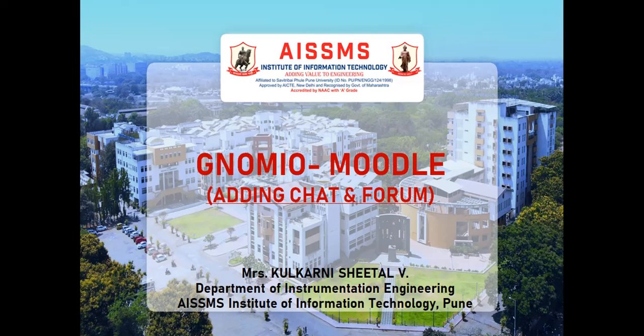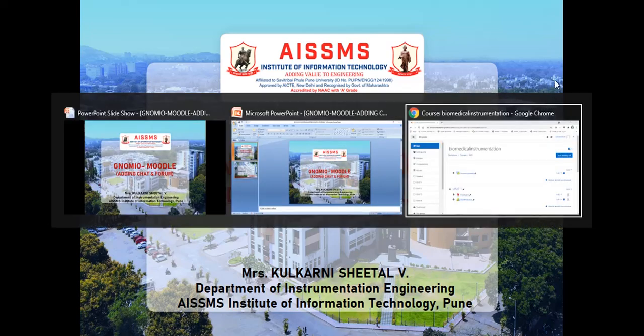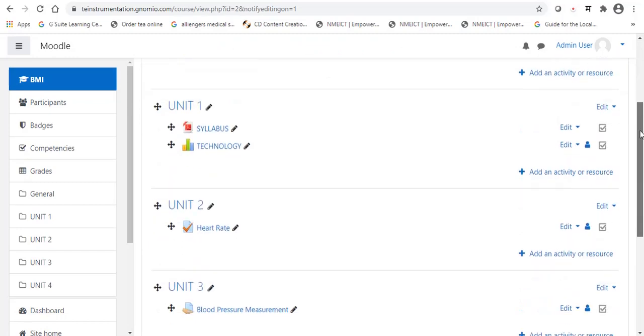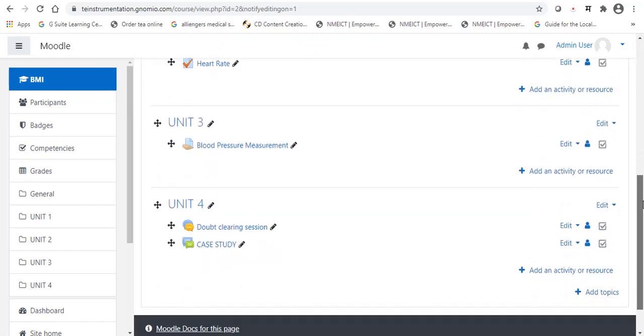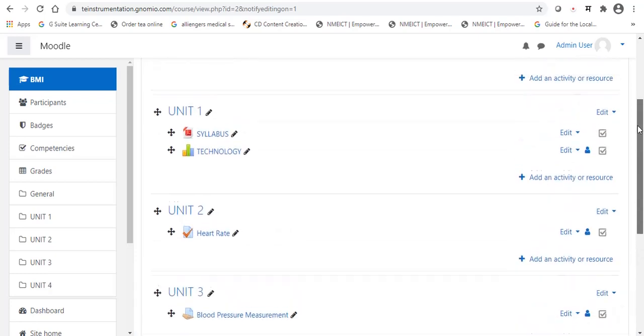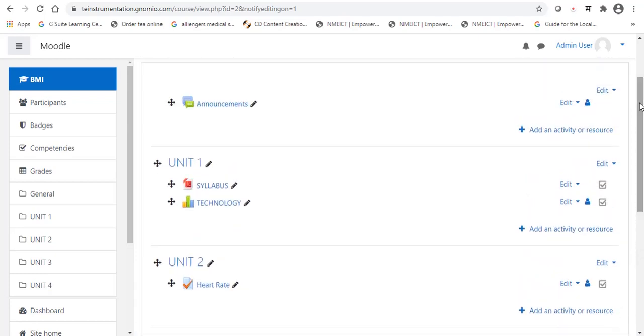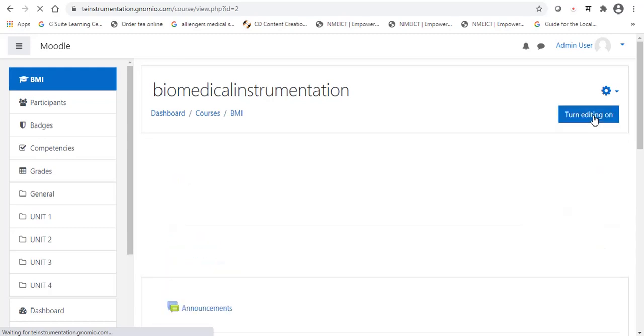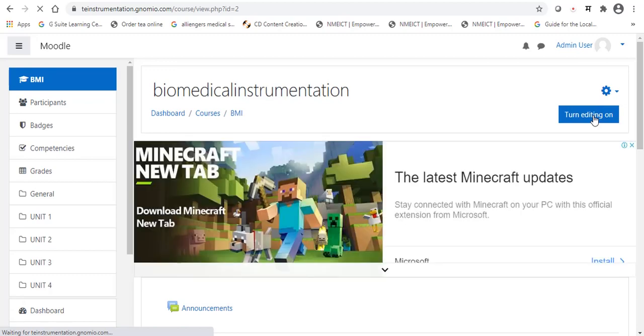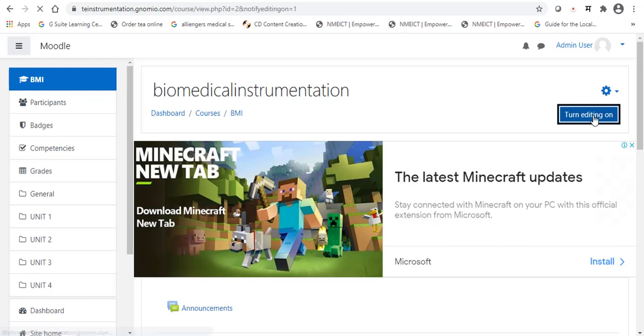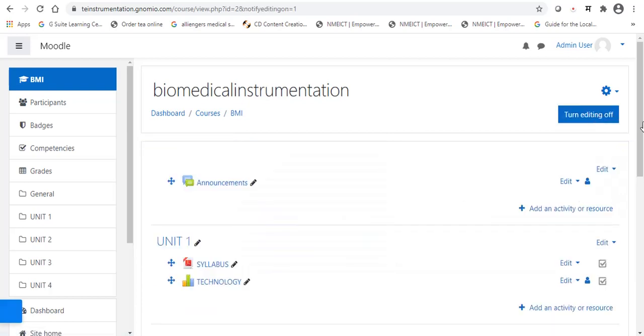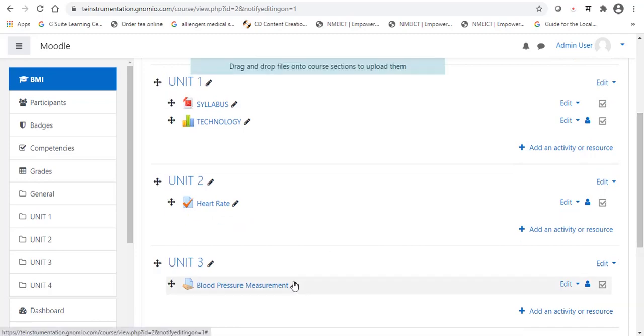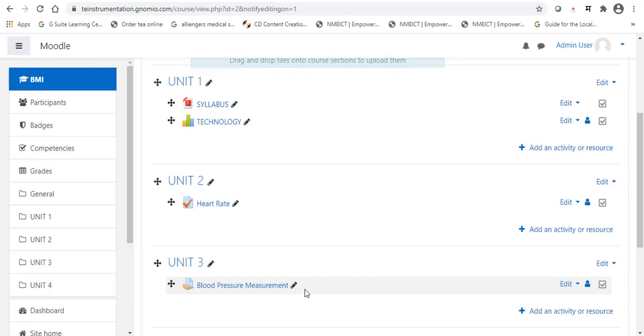Now, we will see the hands-on how to add chat and forum in Genome.io Moodle. First of all, as you have seen on my screen, I just open my Genome.io Moodle site, that is Biomedical Instrumentation. First step will be, we have to turn editing on, which is the right side button. So, we will get admin rights to edit the Genome.io Moodle. Now, you can check the pencil button, the black pencil button indicates, now the editing option is available.